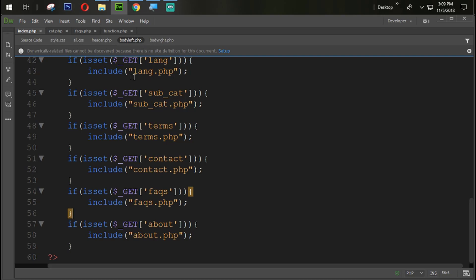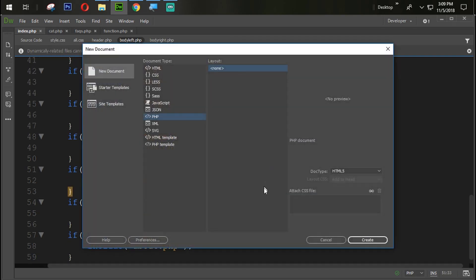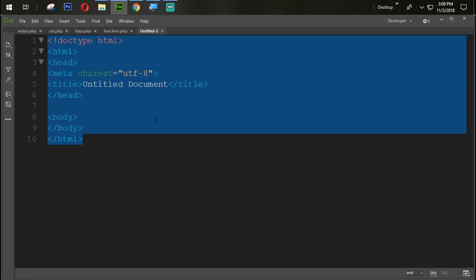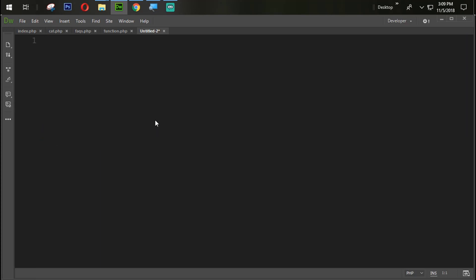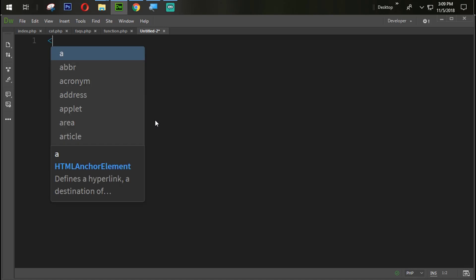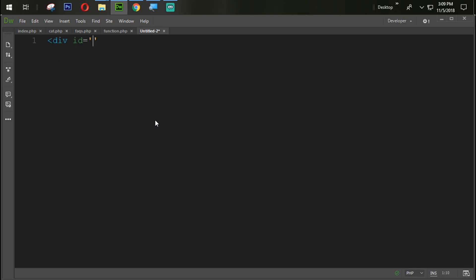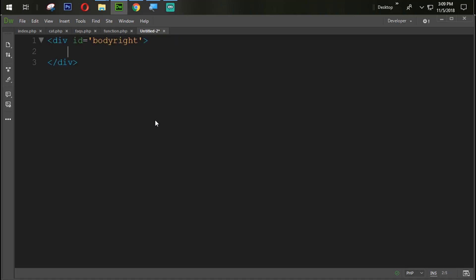The next task is to create a new file — a PHP file. Remove the existing content. Create one div with the id equal to 'body-right-section', and create another div with the id equal to 'about'.